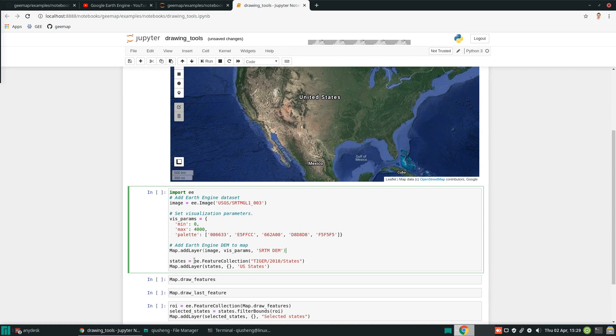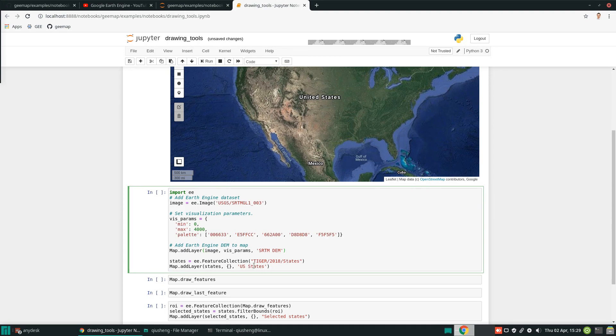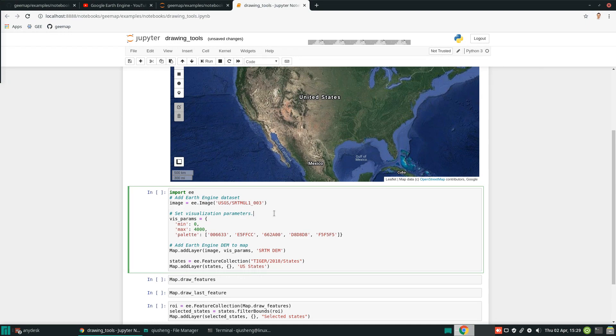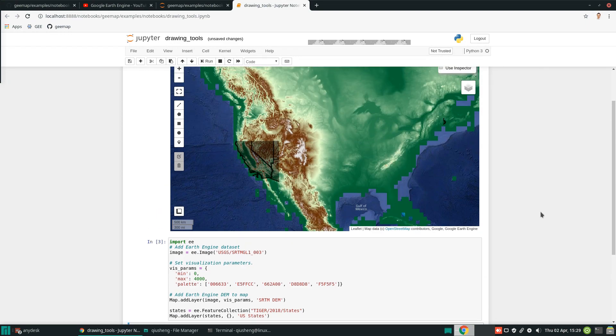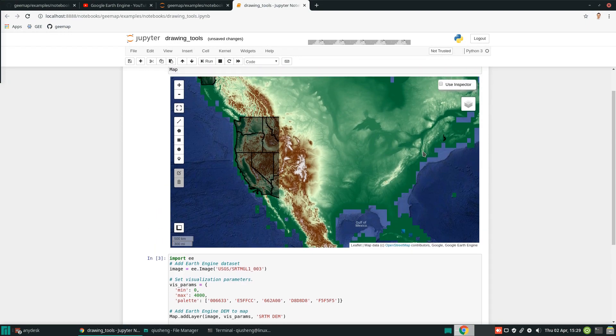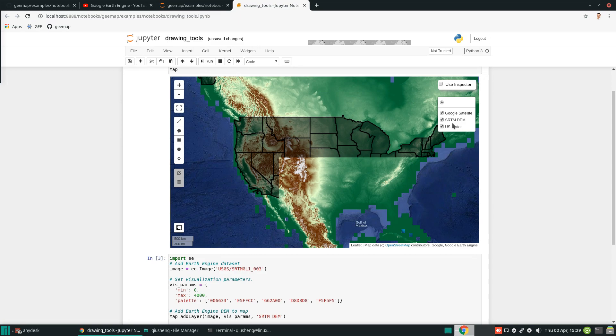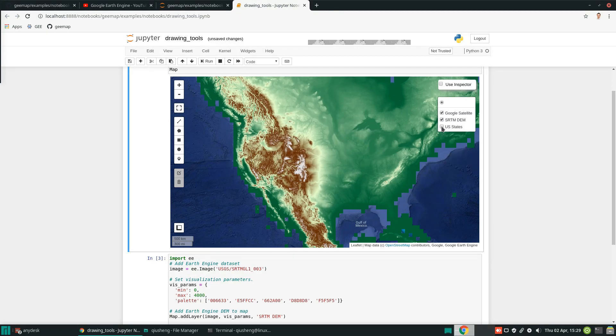The second data layer we're going to use is the United States states boundary - basically a polygon layer. We add the layer, and this is the name that is going to show up on the layer control. All we need to do is execute. Then we come back to here. You should be able to see these two data layers being added to the map.